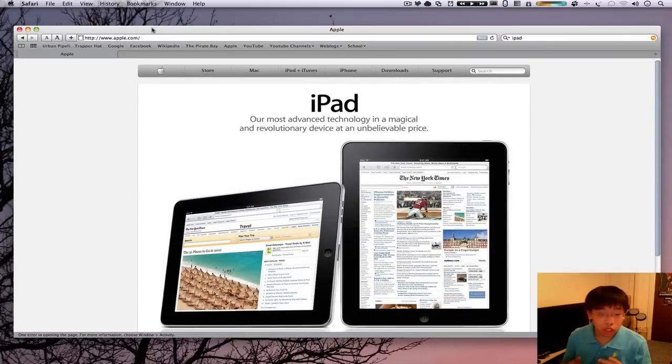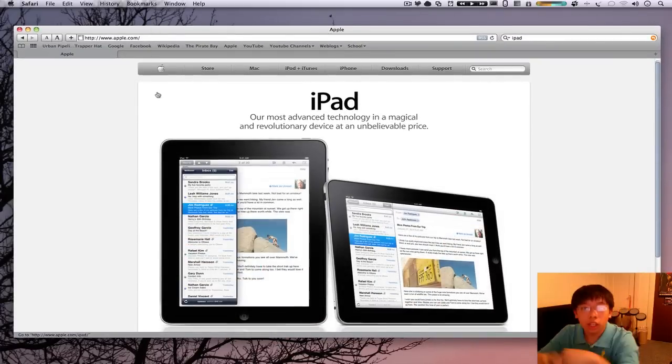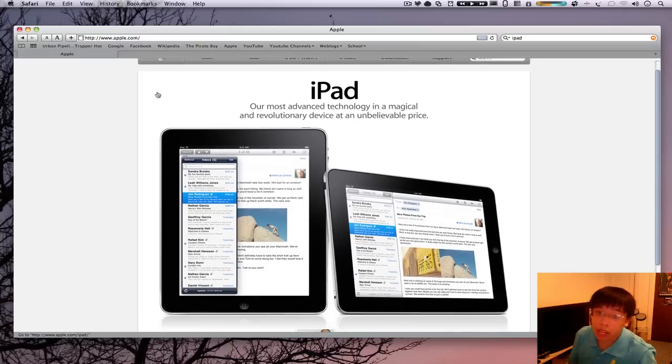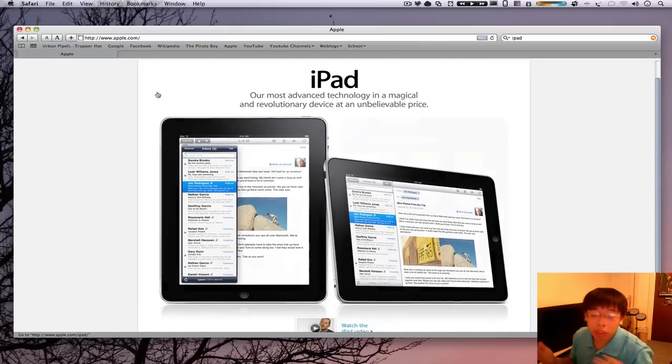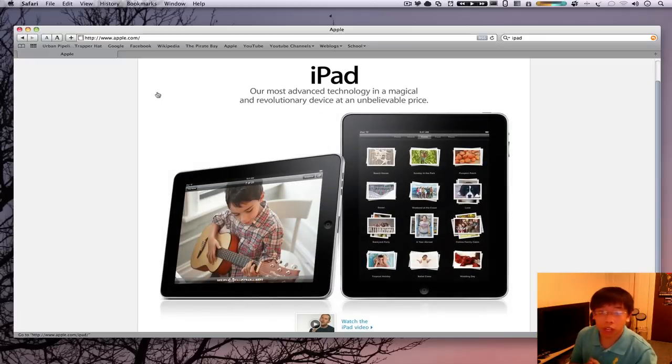As you can see, it just pretty much looks like a big humongous iPod Touch. And in a way, it's exactly that. But in more ways, it really isn't. So I'll go over the features for you guys right now.